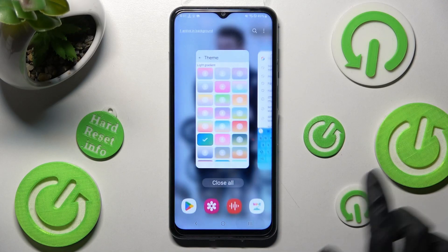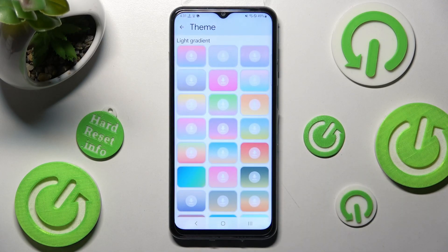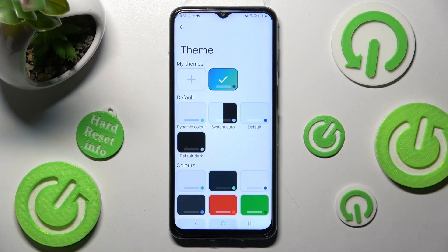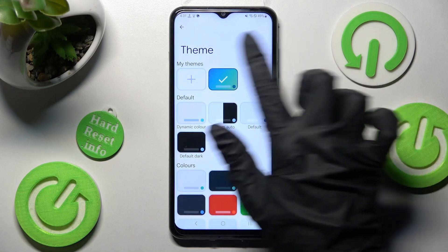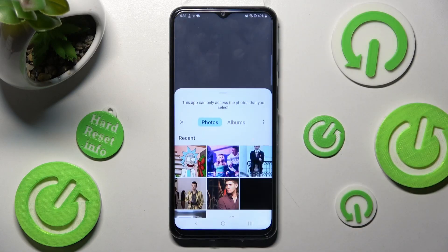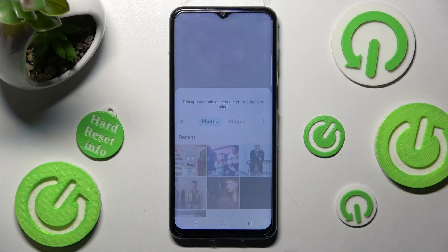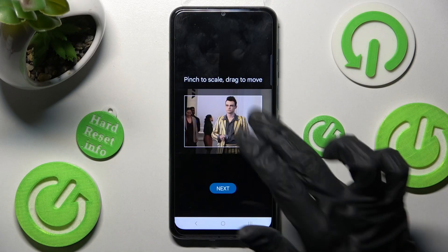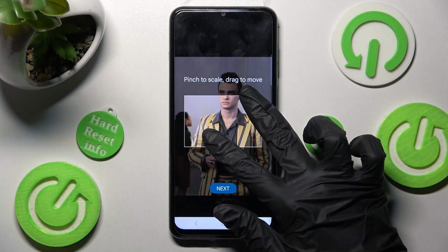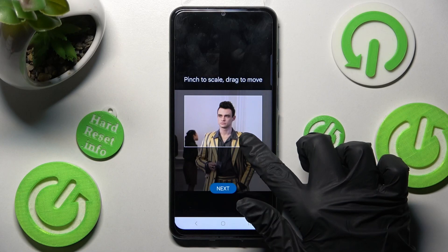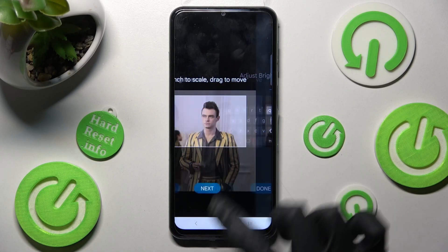But you can always go into exactly the same settings and customize it with an image by tapping on the plus icon under My Themes. Now click on the photo that you want to apply. Then pinch it to scroll, drag it to move and choose Next.